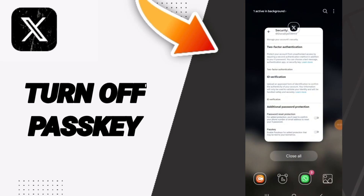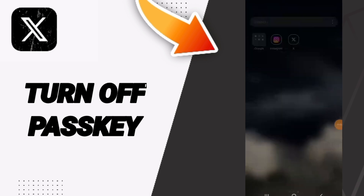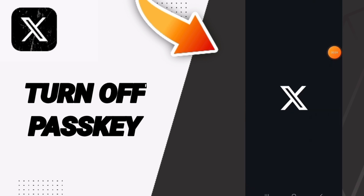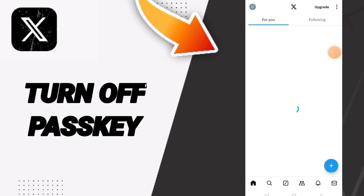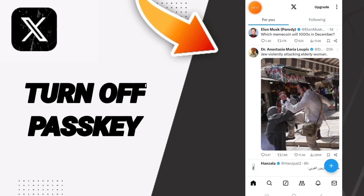Hi everybody, today we will talk about how to turn off Passkey on the X Twitter application. You will go to X, as you see, and you will enter here on this page, then go up to this sign.